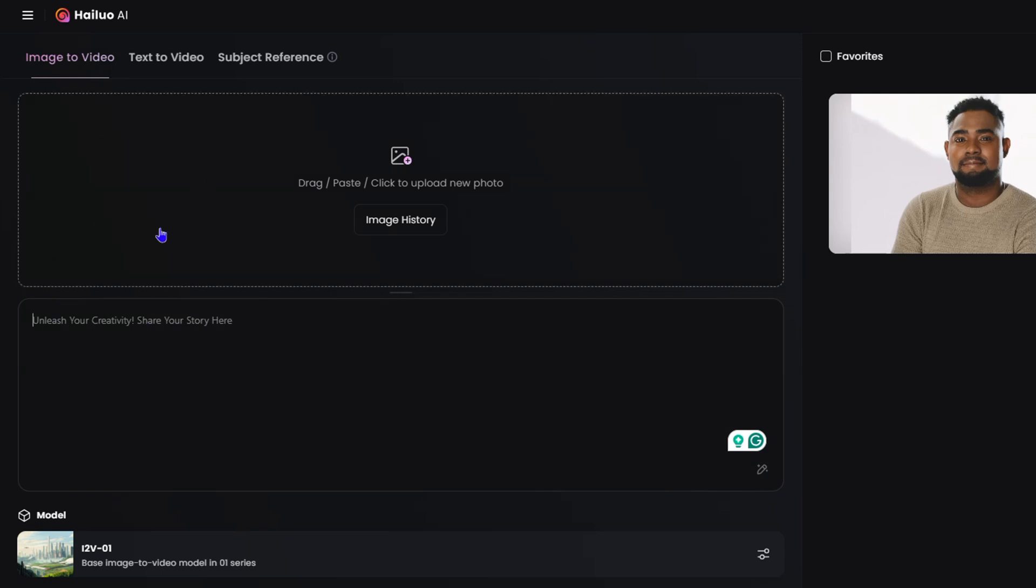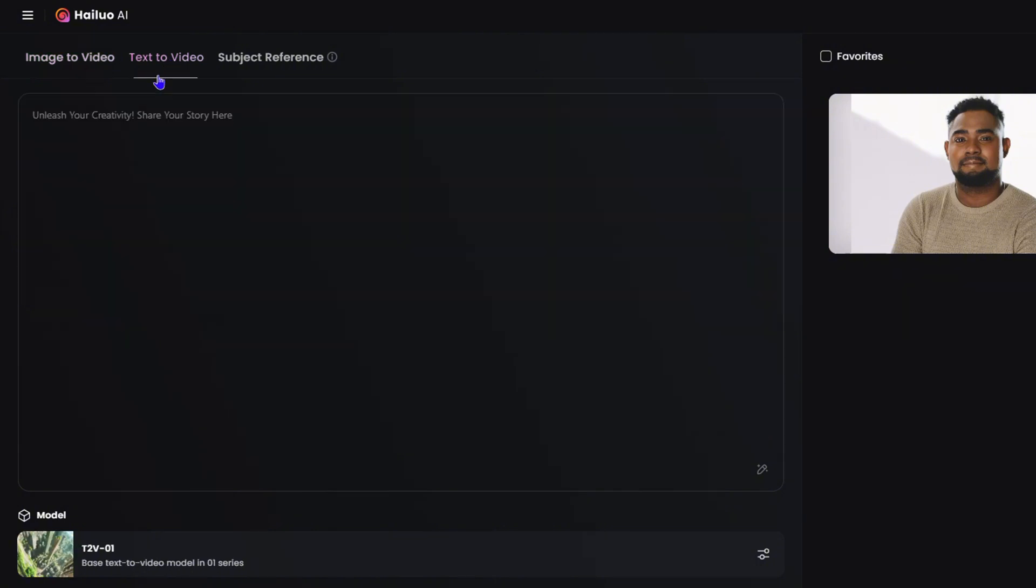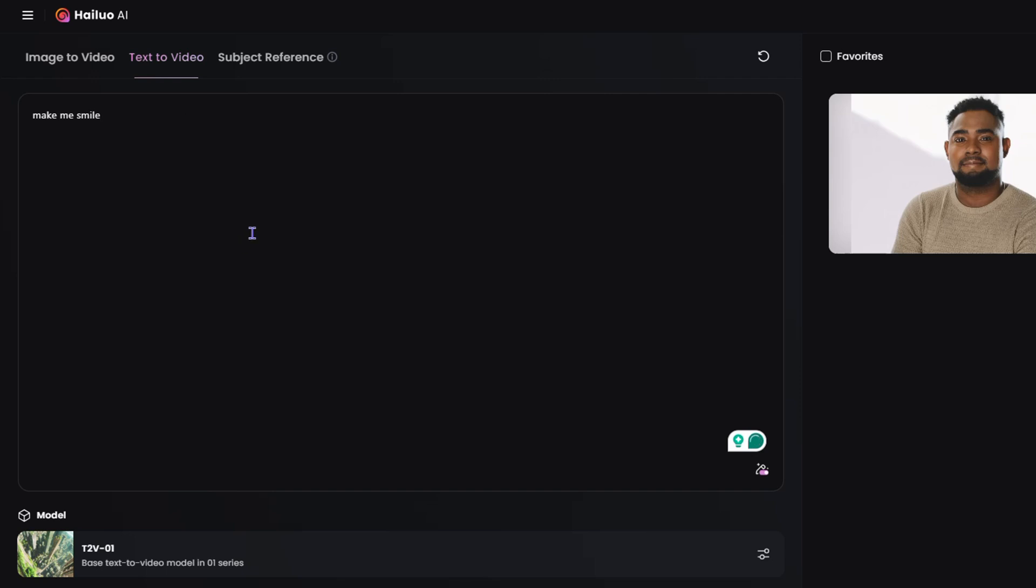Here, so I can go ahead and I can use it in, for example, text to video by simply clicking on text to video section here and I can paste my text here from that specific prompt.